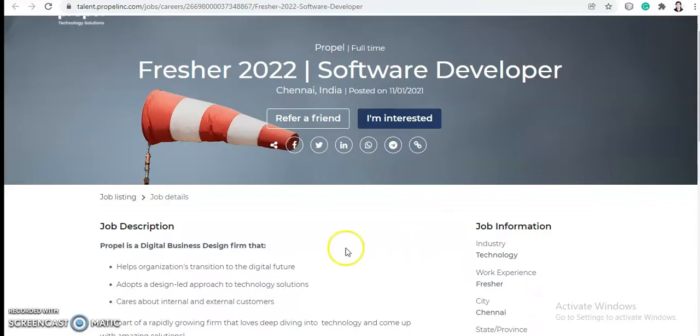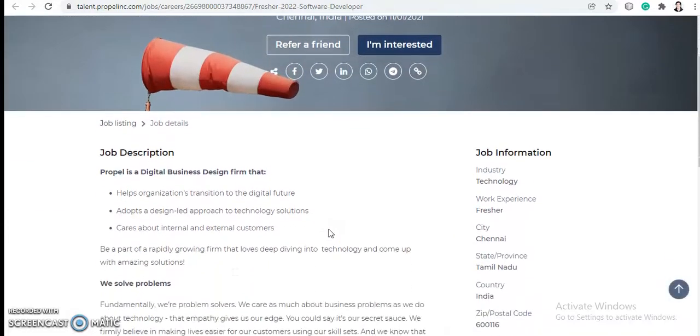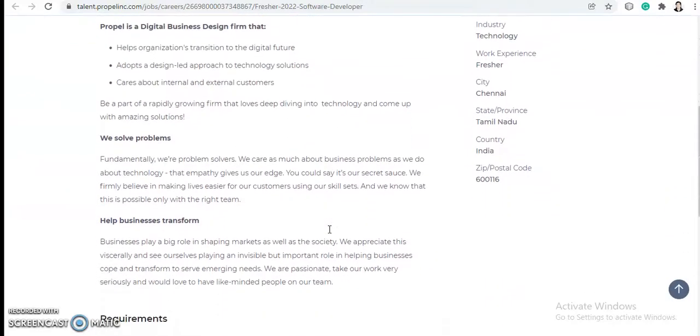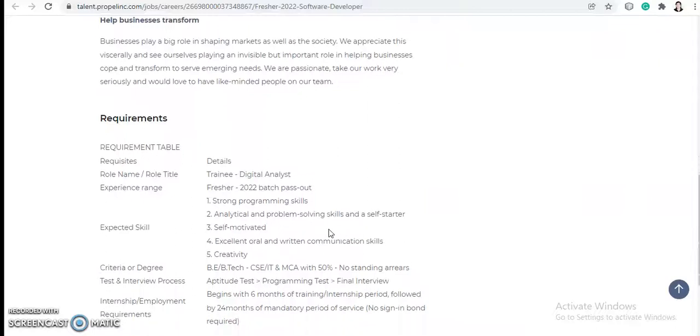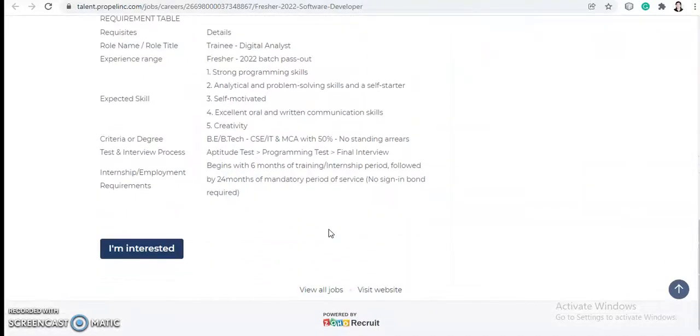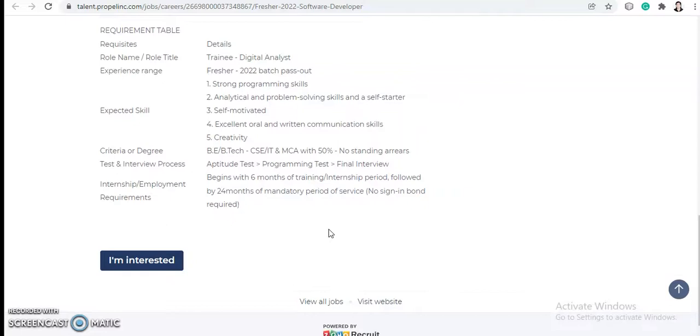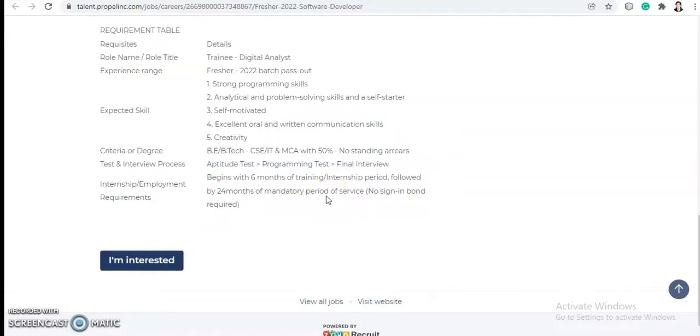First, there is an off-campus drive from Propel for the software developer role. This off-campus drive is happening and the registrations are open. This is for 2022 batch pass-outs, BE/BTech from CS/IT and MCA with 50% no standing arrears or backlogs. You can apply by clicking on the 'I'm interested' button. All the information related to this drive will be in a particular video which I have posted earlier, so I will give you the link in the description box. If you have any doubts, you can check that out.